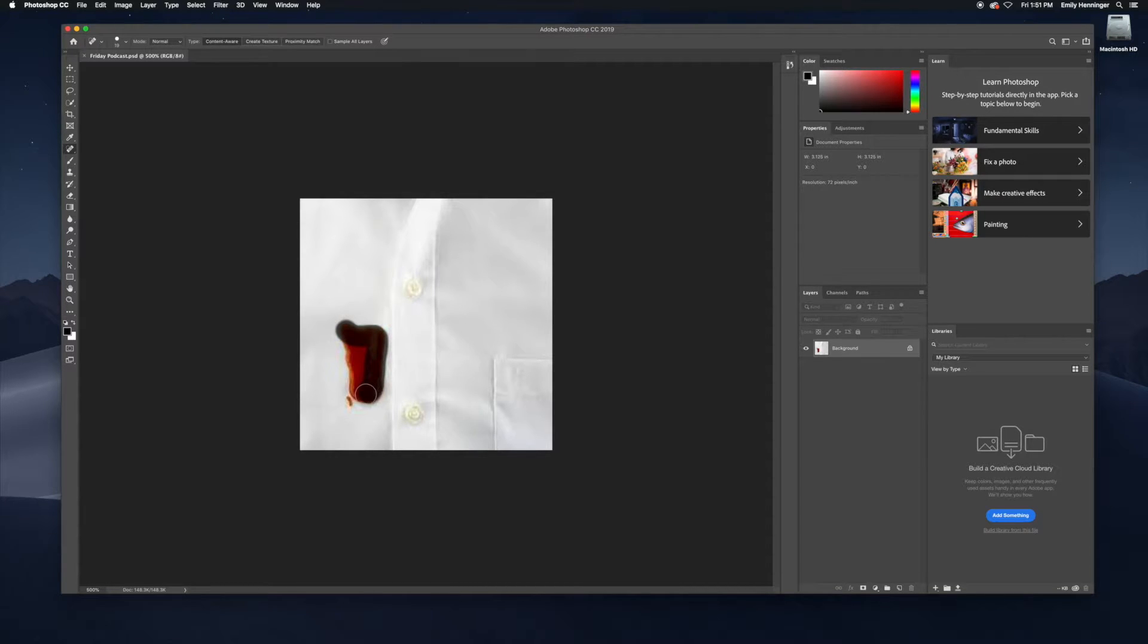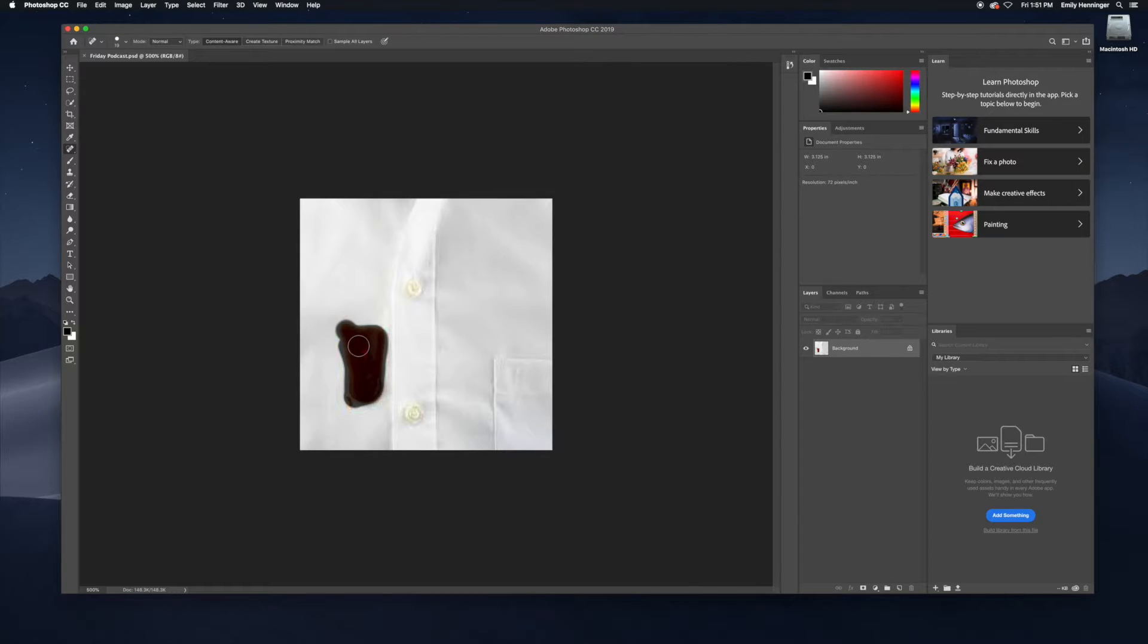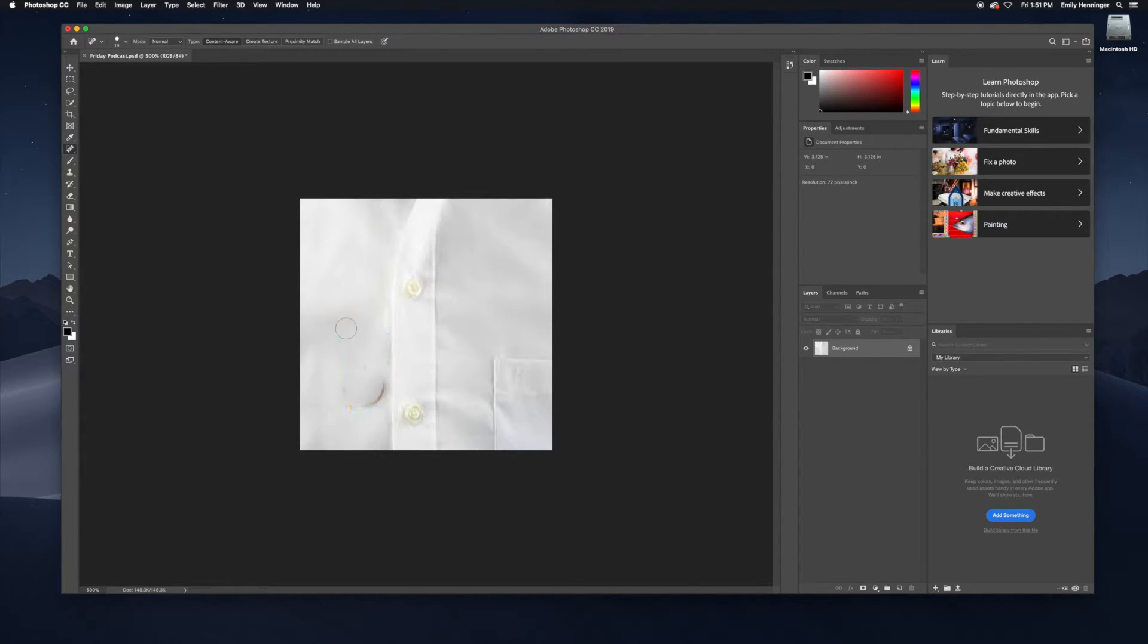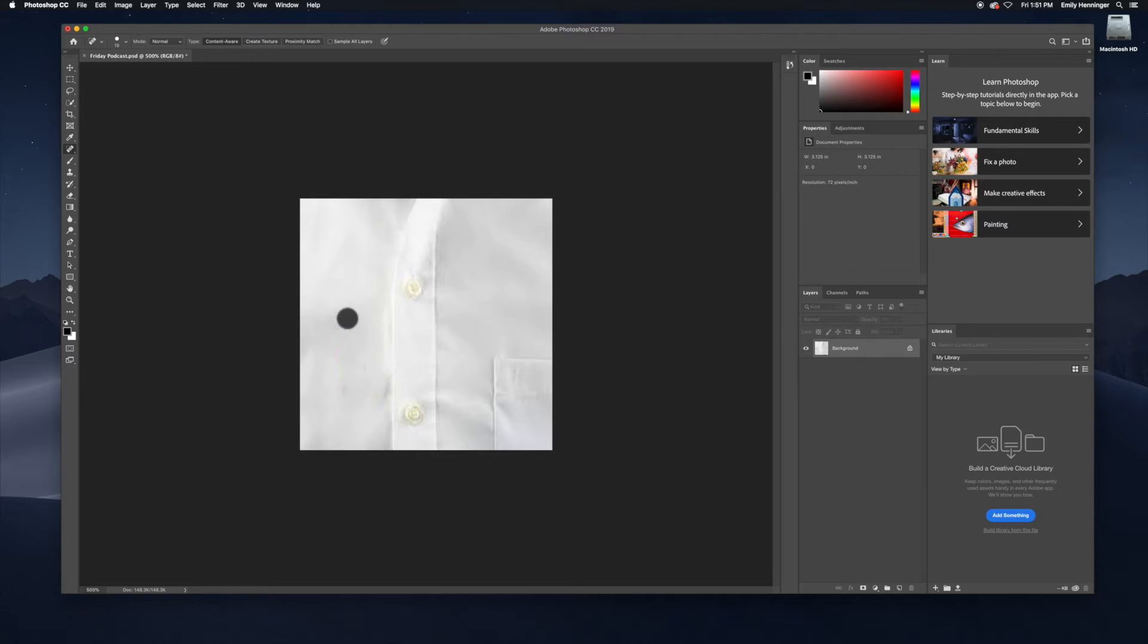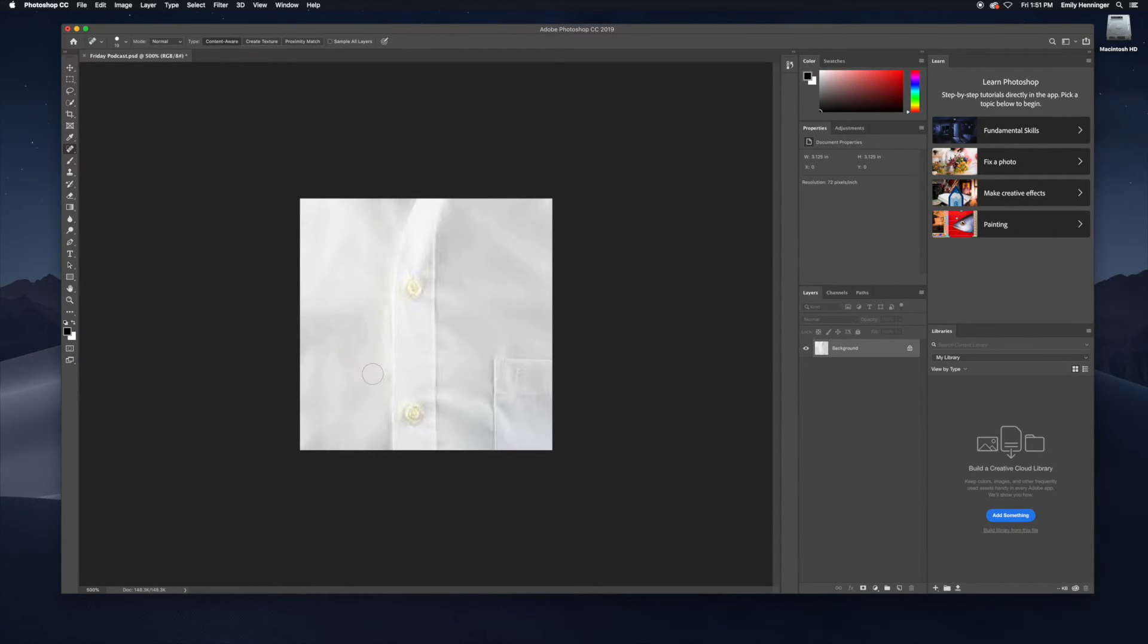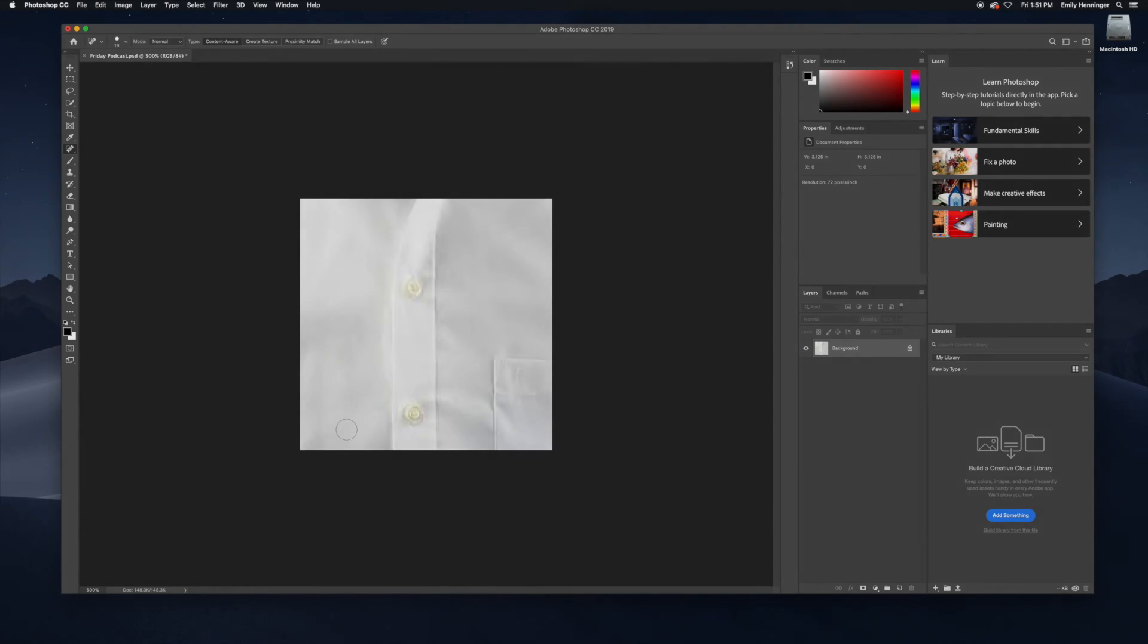Wait for it to process. You're probably going to need to clean it up a little bit. It's not going to look perfect, but it sure is going to look a lot better than it did before you did this. So there we go. Now we have a nice clean and tidy white shirt.